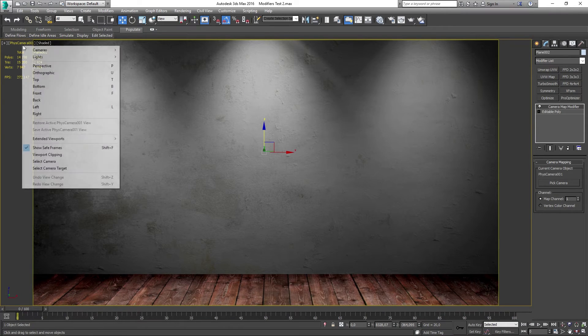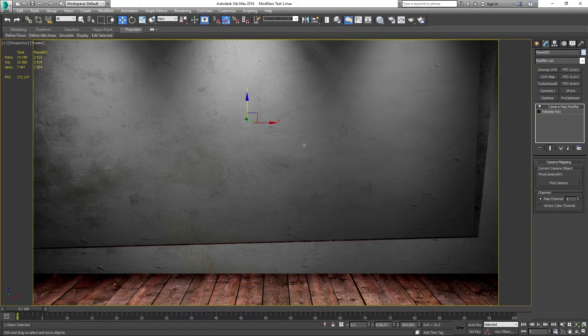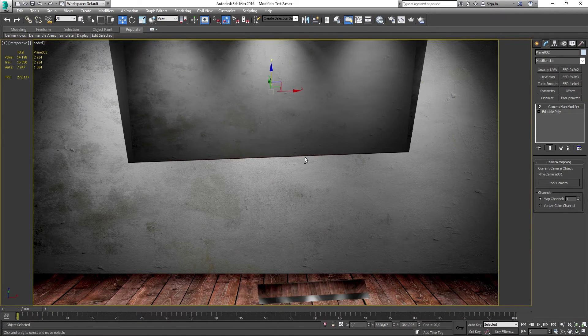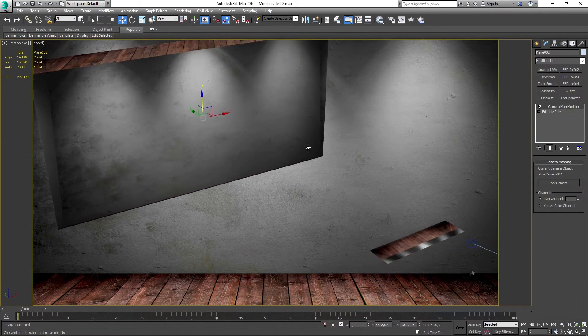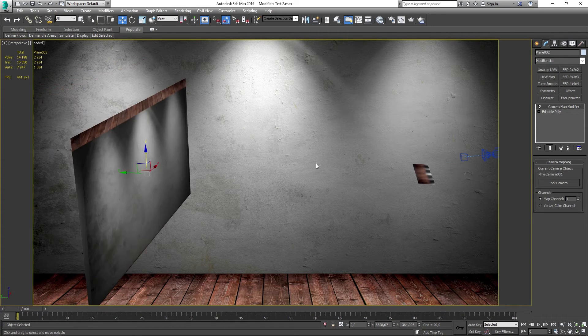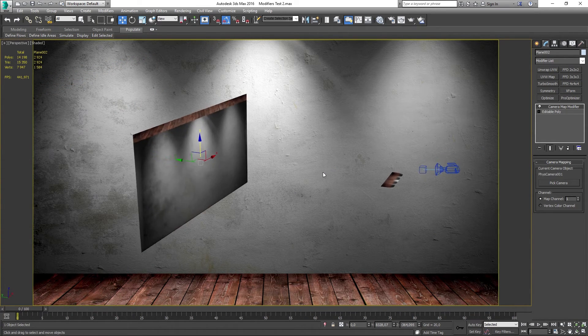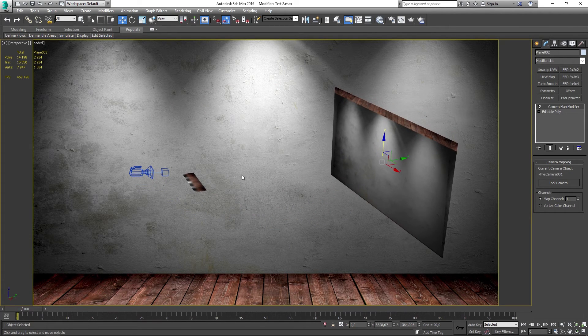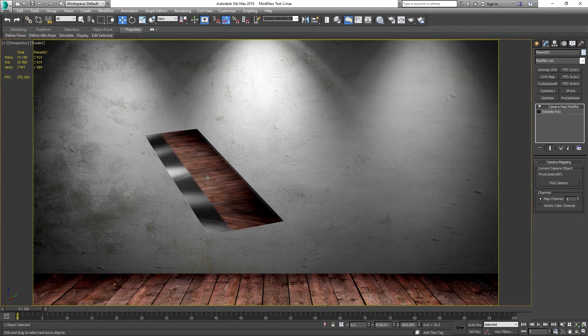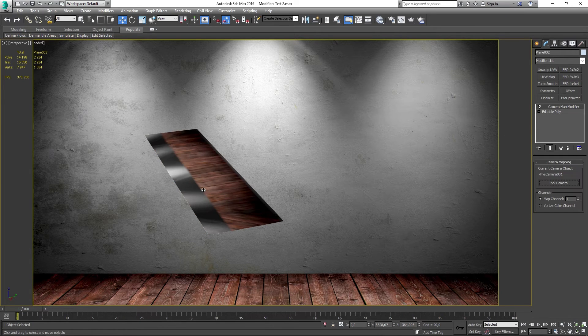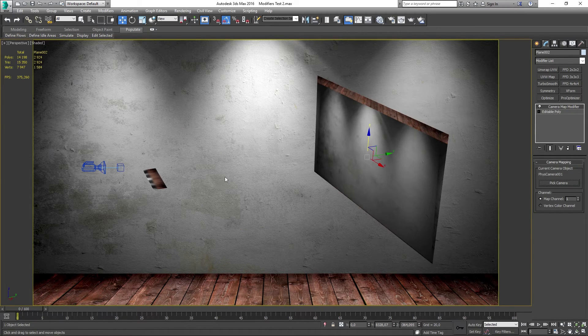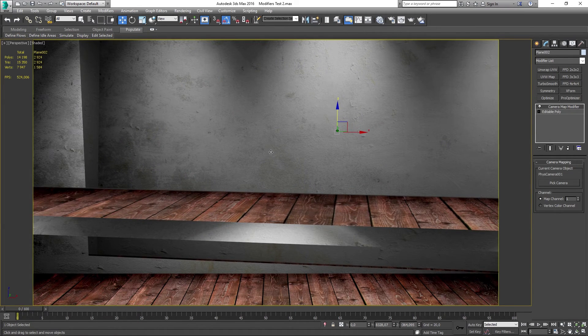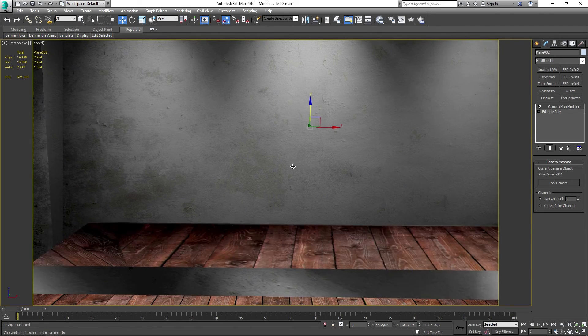If we now take a look in the perspective viewport and jump out of the camera, you can see that it's all messed up in the scene. Everything is everywhere and it's not looking as it should. And you might think well how is this really coming together. How come we get this good result in the camera but it's all messed up in the perspective viewport. And that is the camera map working. It is projecting the map and making it look good from that distance.